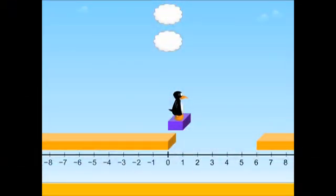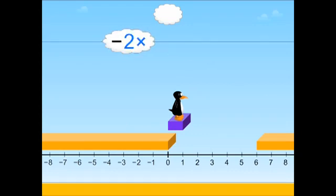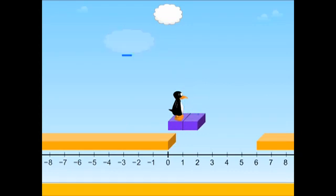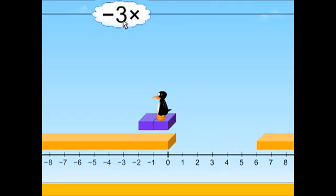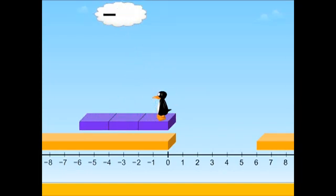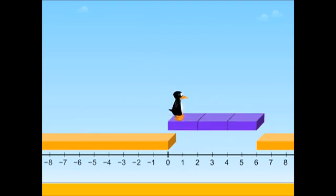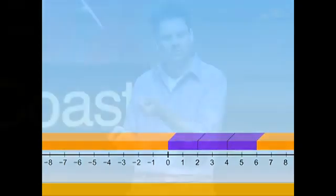For instance, when only done through words, students often find it mysterious why multiplying two negative numbers produces a positive number. But when done visually, like in this block-stretching game, students can see how multiplying by a negative number not only stretches, but also flips the block in the opposite direction. And then when you multiply by a negative number again, it ends up flipping it again back to positive.